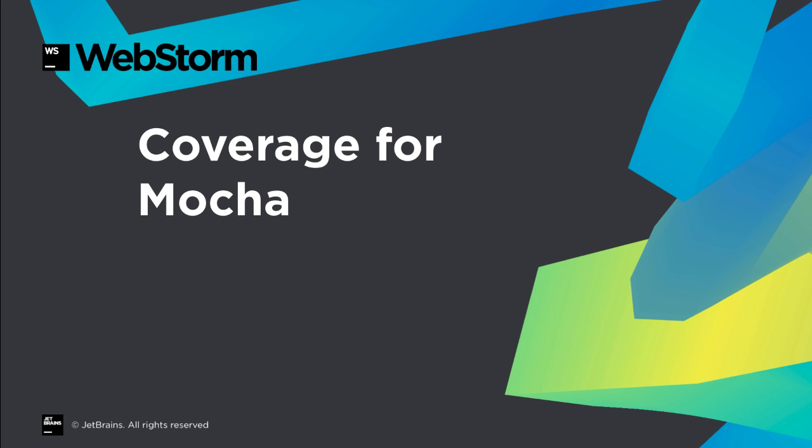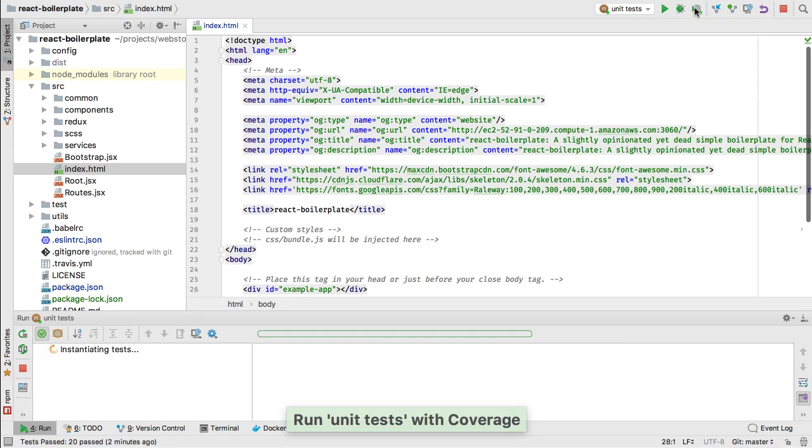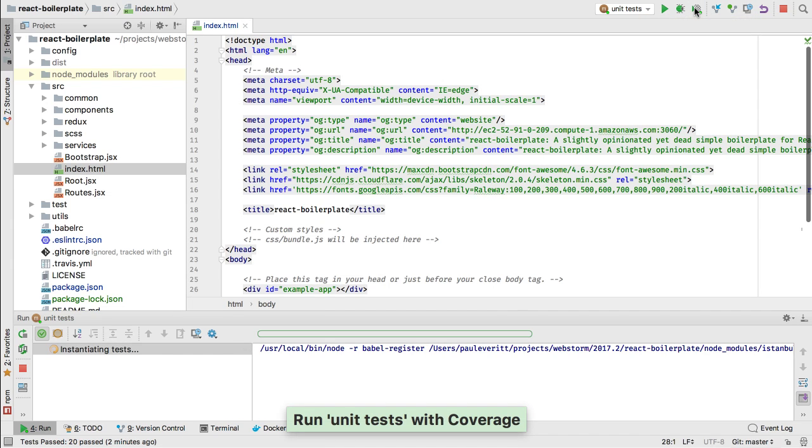WebStorm has long provided visual testing for Mocha, and 2017.2 extends this to visual coverage for Istanbul. Click on the coverage button to run your Mocha tests under Istanbul coverage.